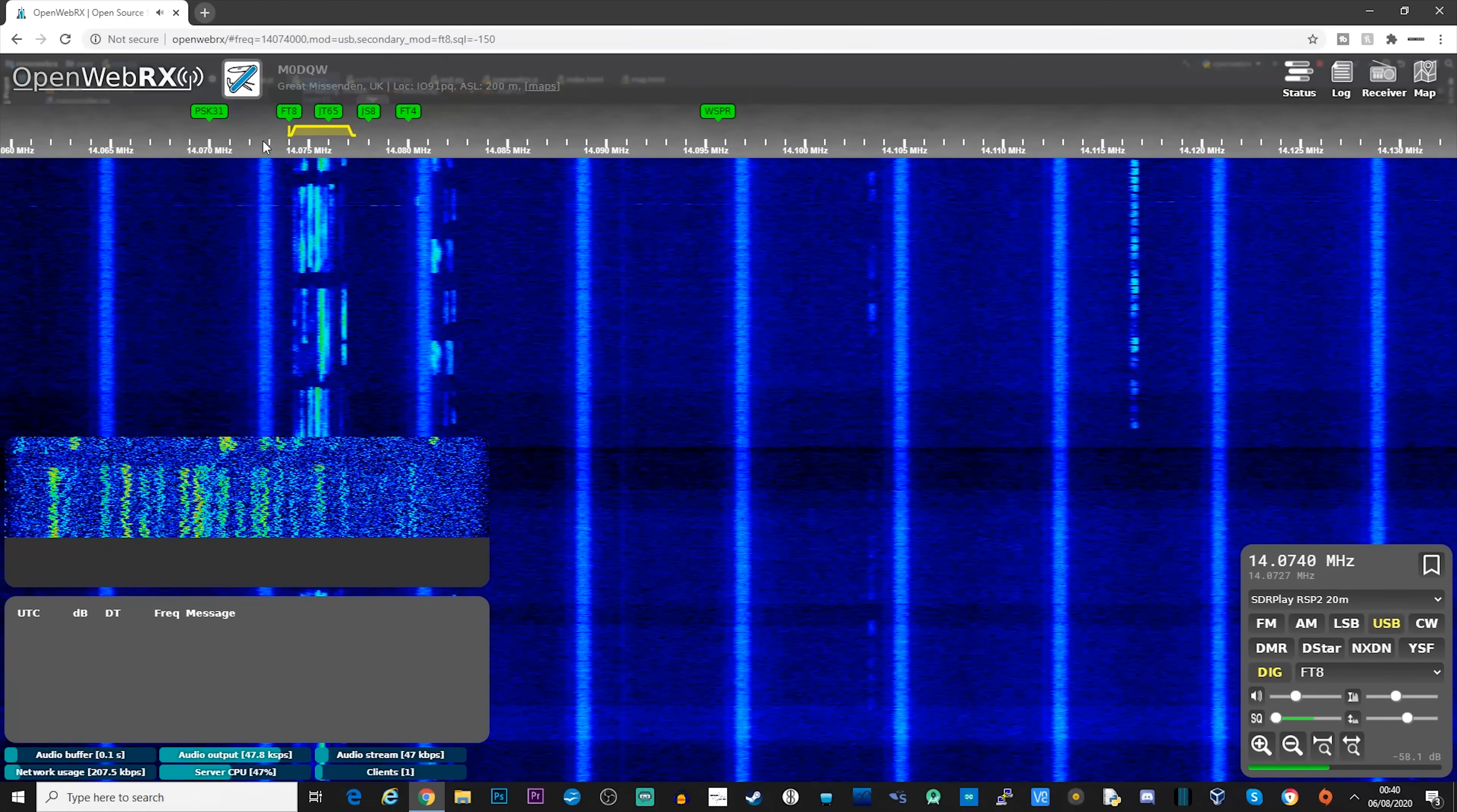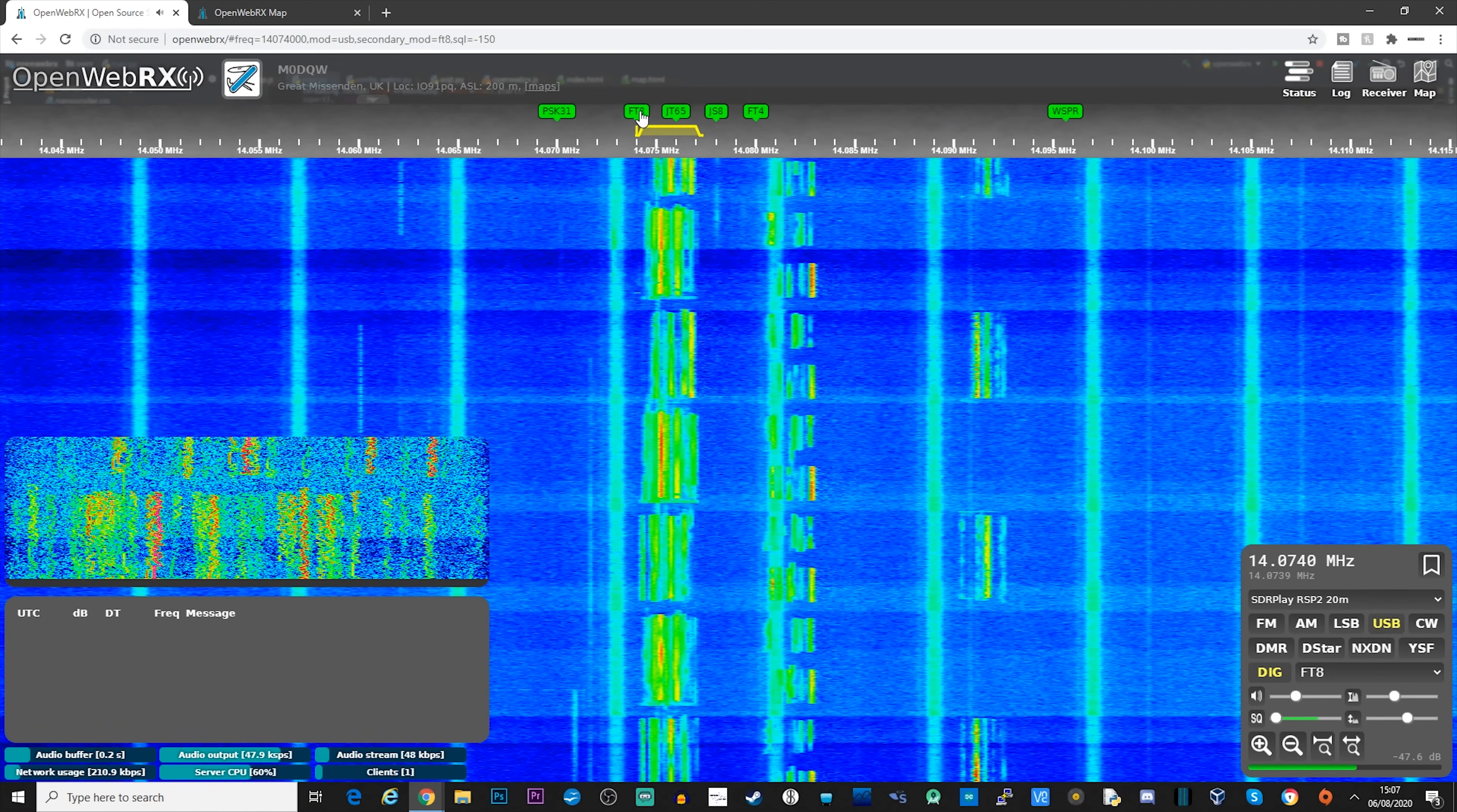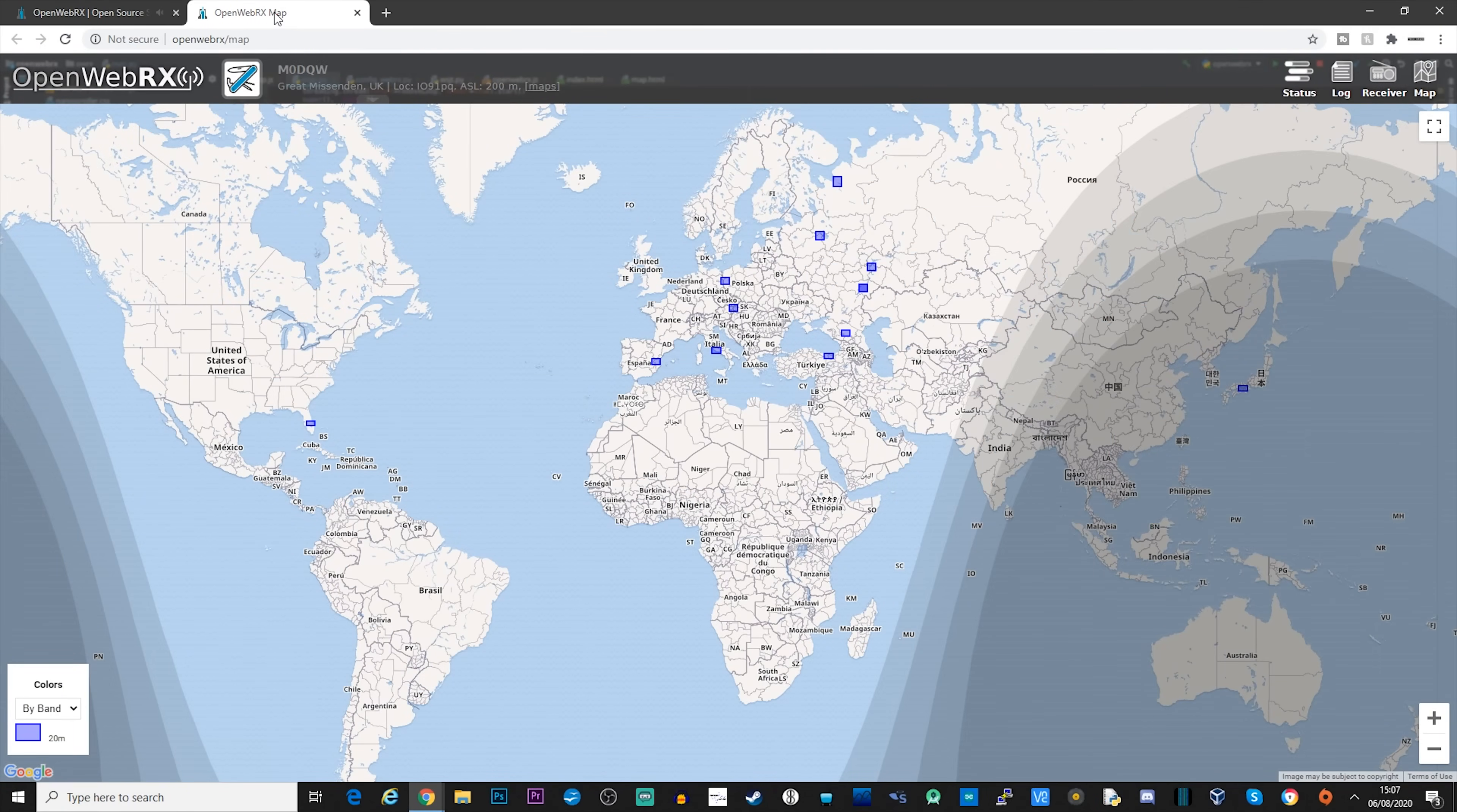Now personally I don't use FT8, but OpenWebRX has a really cool feature. Let me show you. So as you can see here in the bottom left, all of the FT8 signals have been decoded and we're able to view them.